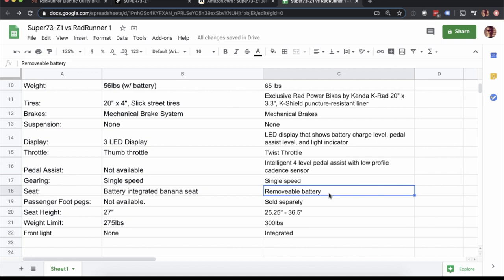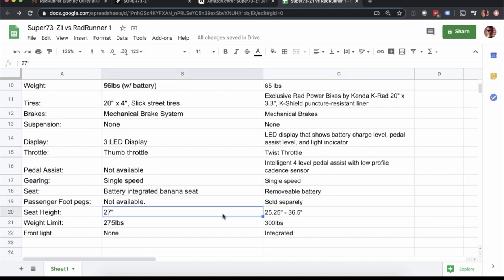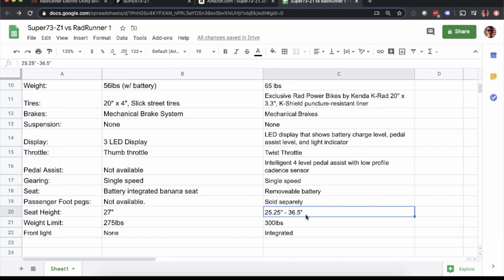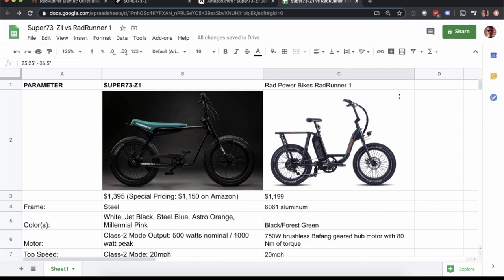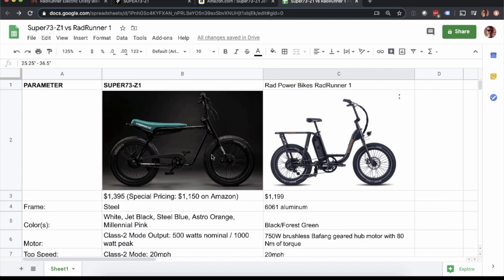Passenger footpegs not available for the Super 73 Z1. They're part of the passenger package for the Rad Runner. And then seat height, this is another key consideration. The Super 73 is set at 27 inches. Whereas the Rad Runner has a minimum of 25 and a quarter inches all the way up to 36 and a half. The reason is that seat post or the seat is just completely different and you can raise that seat up high. Puts you in a much more comfortable pedaling position. For me, I'm six feet tall. I can imagine that my knees are not going to like if the seat was set low or I was riding a Super 73 to pedal that over the long term. But I think if you're considering these moto style e-bikes, that may not be your consideration. Maybe you're just zipping around the city a little bit.